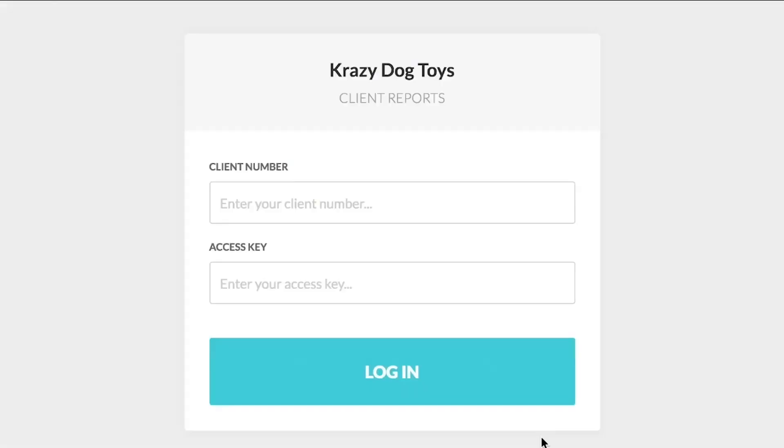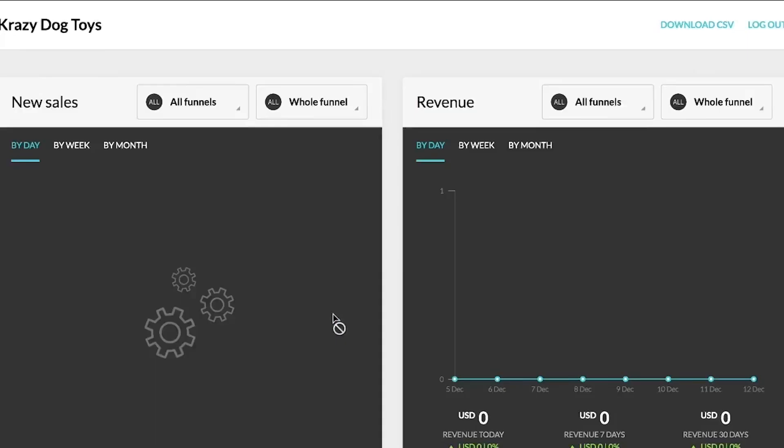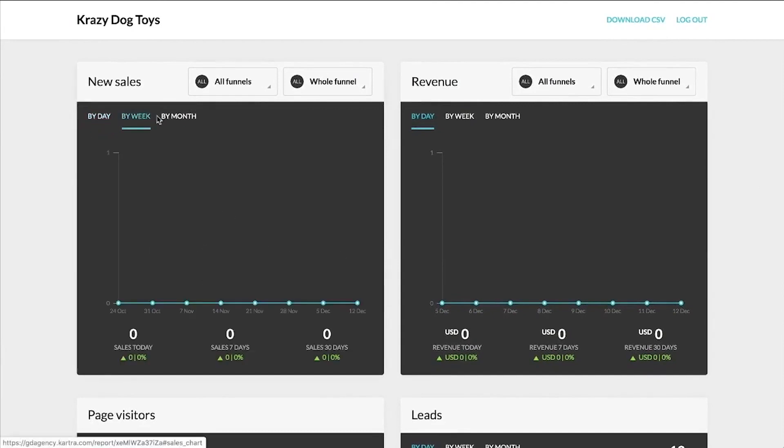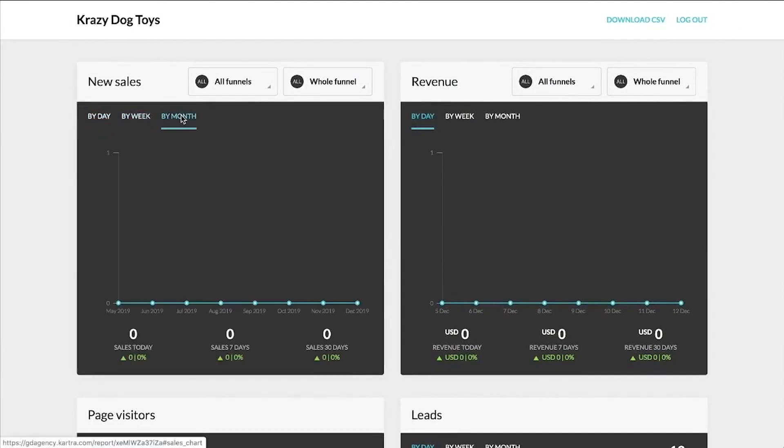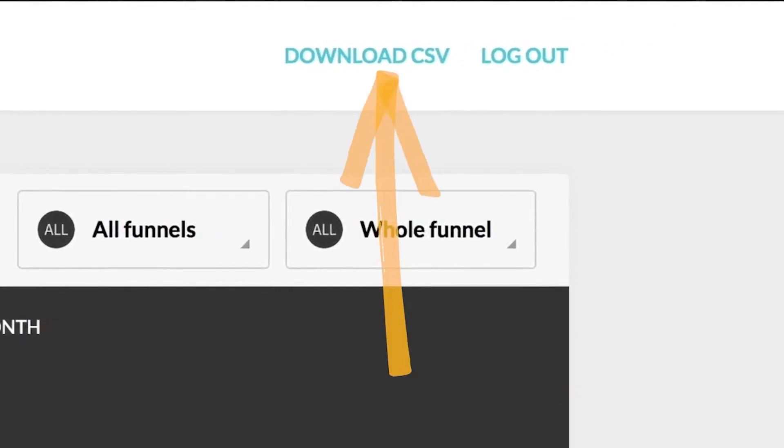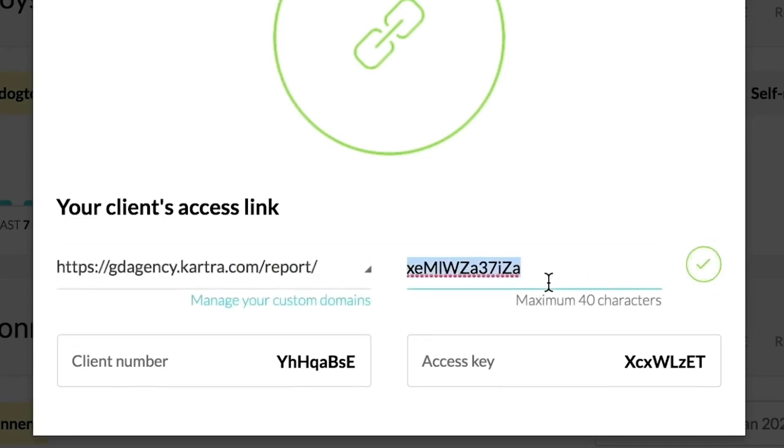However, Kartra Agency is not just about simplifying access and providing a unified view. It offers the flexibility to adopt the agency business model that aligns best with your operations. With Agency Model No. 1, you play the role of the account owner, providing you with the authority to manage and sublease the client accounts. This allows you to purchase accounts at a 40% discount and mark up the prices as you see fit.